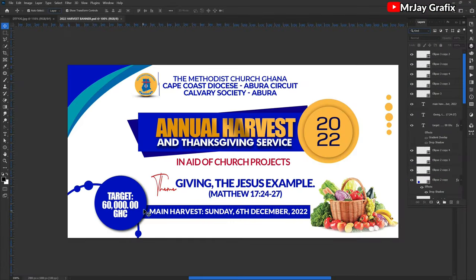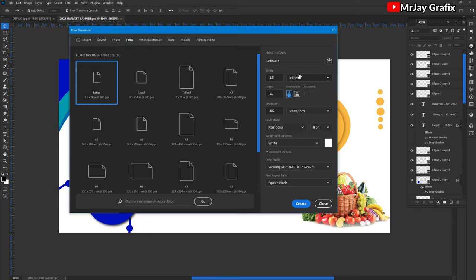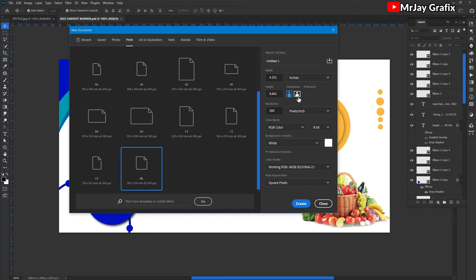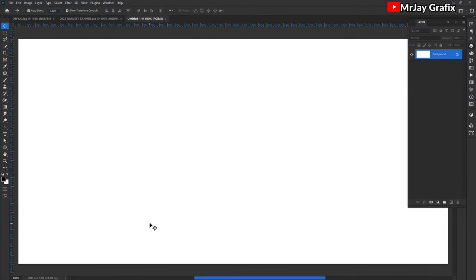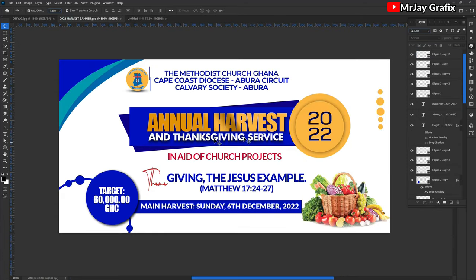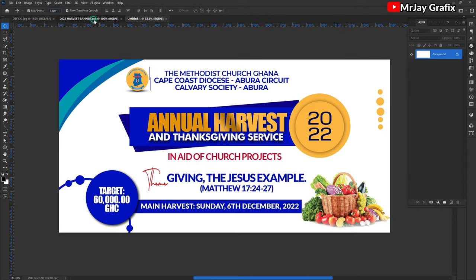We go back to Photoshop. This is the work I'm going to use to create the church harvest envelope. Let's go directly to New and create a size. In Photoshop, DL means envelope, so I'm going to use DL size and then turn that into vertical instead of portrait. I'm going to follow these details to design the envelope.